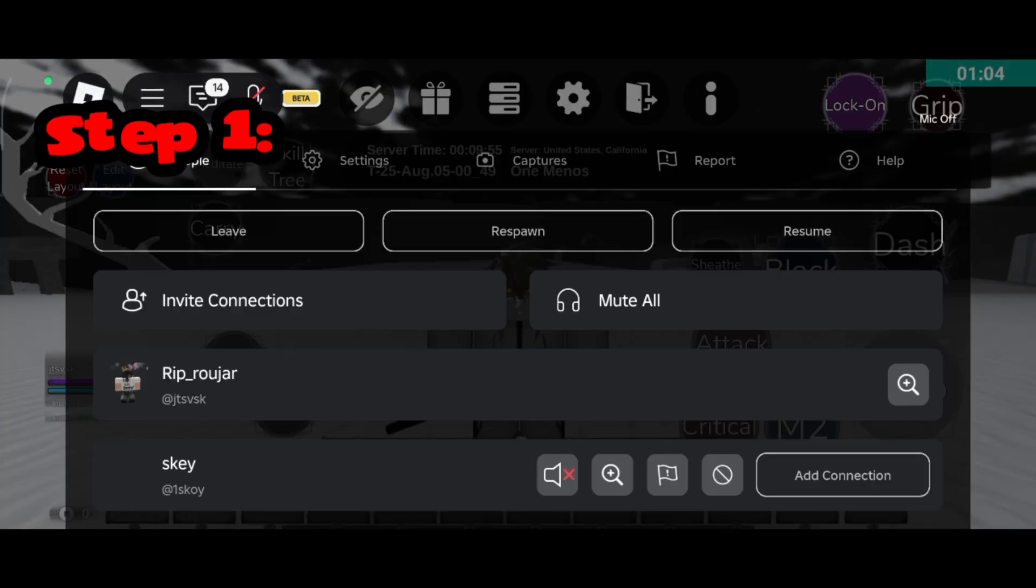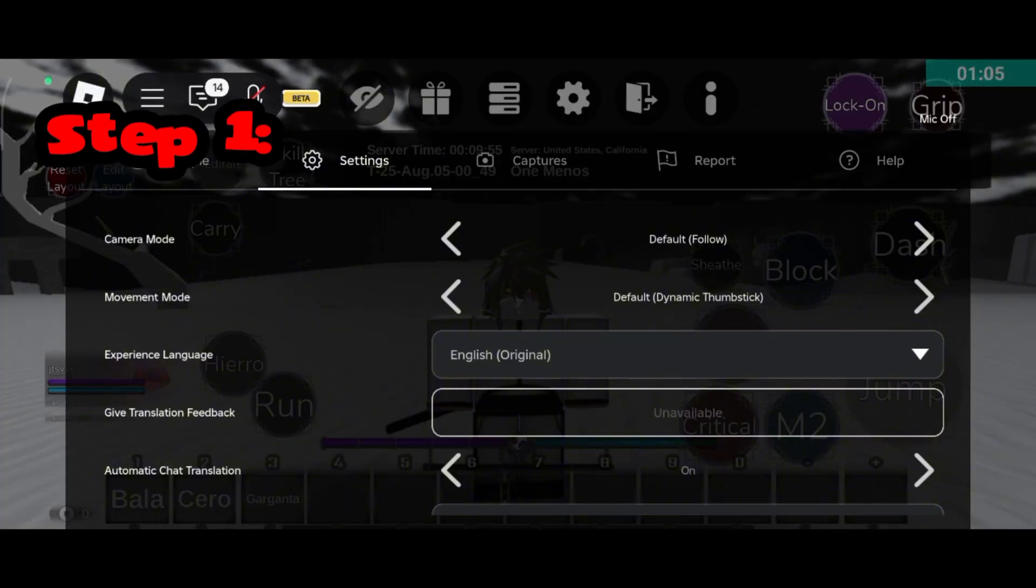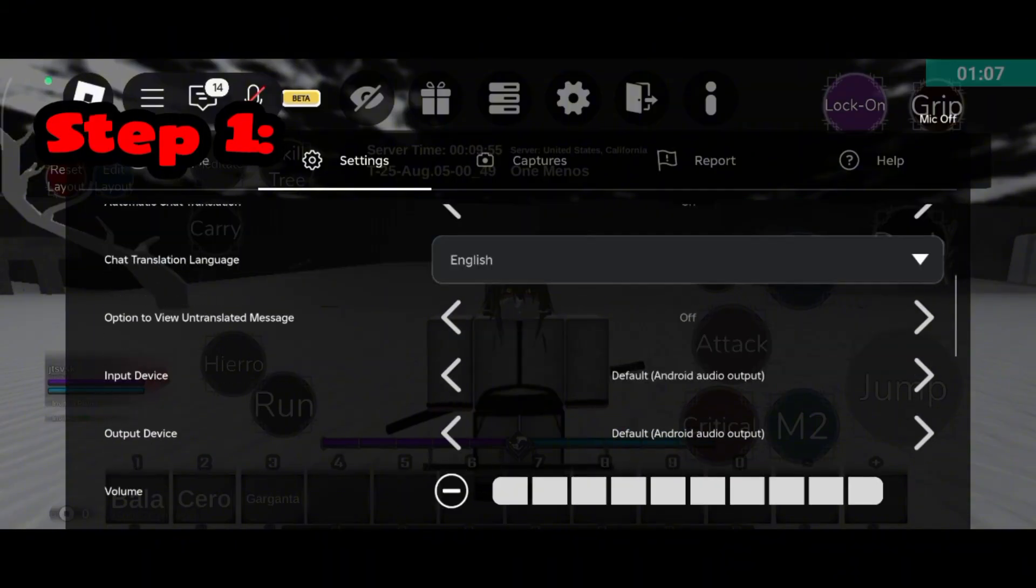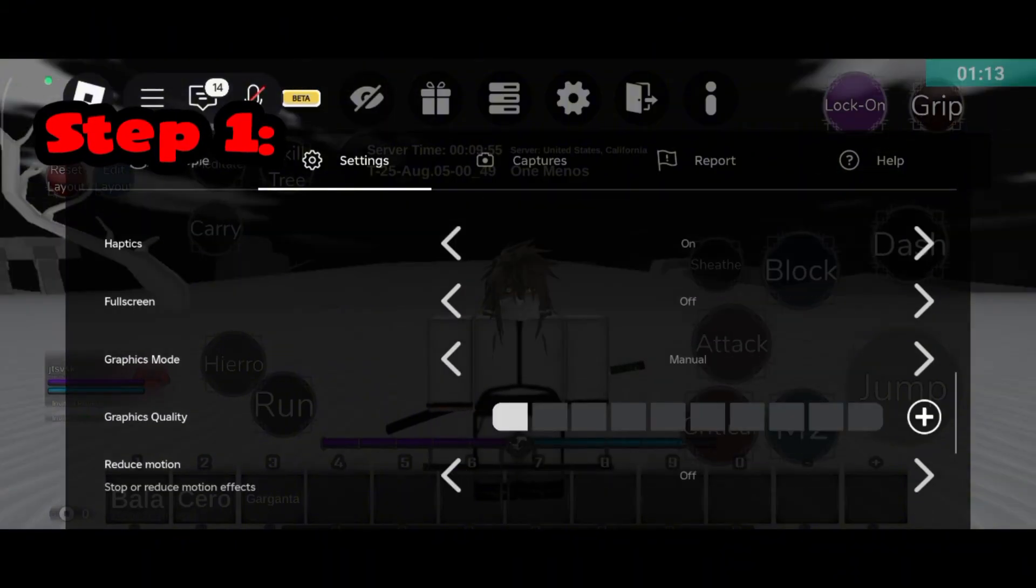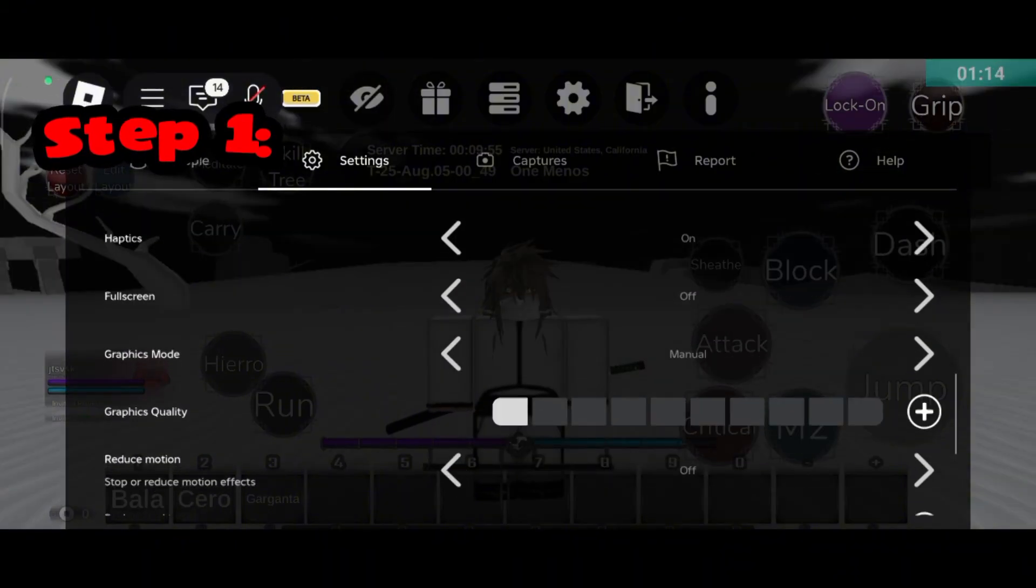First, go to your Roblox settings. Make sure your graphics settings match mine, and set the Manual option to the lowest possible level.